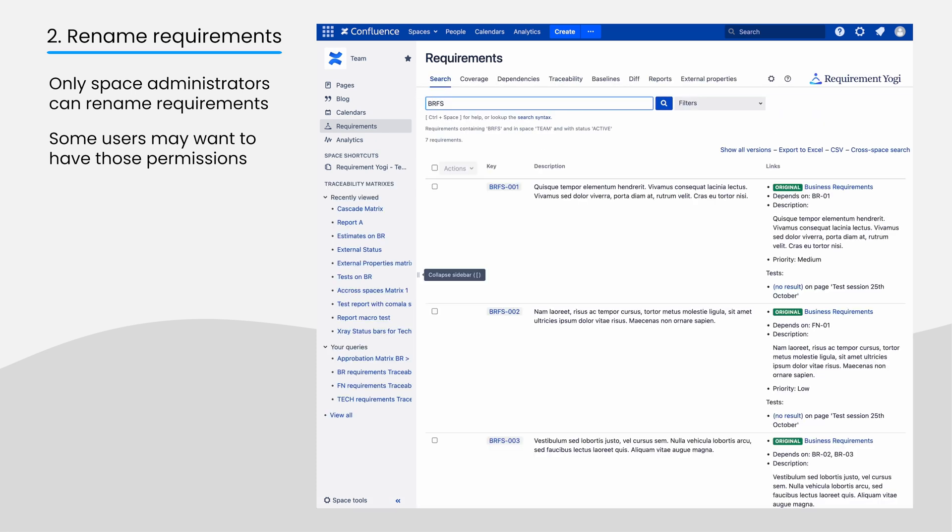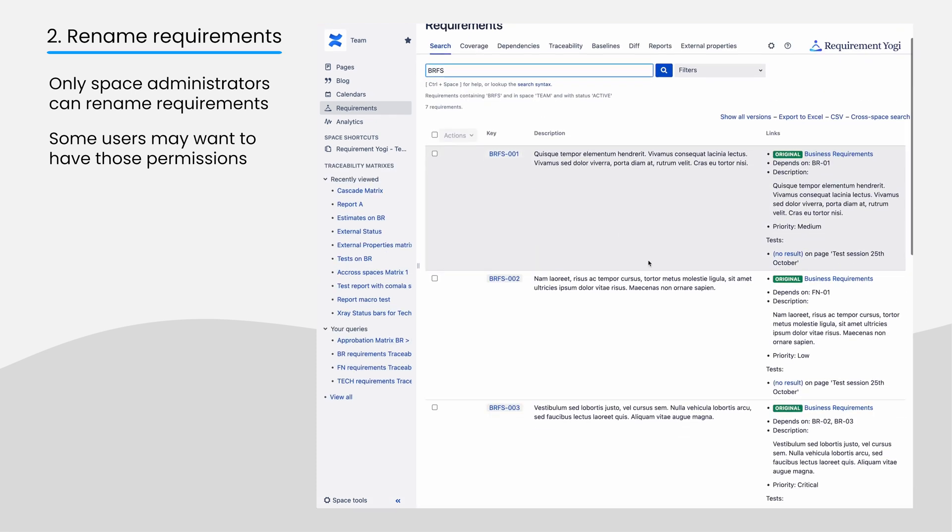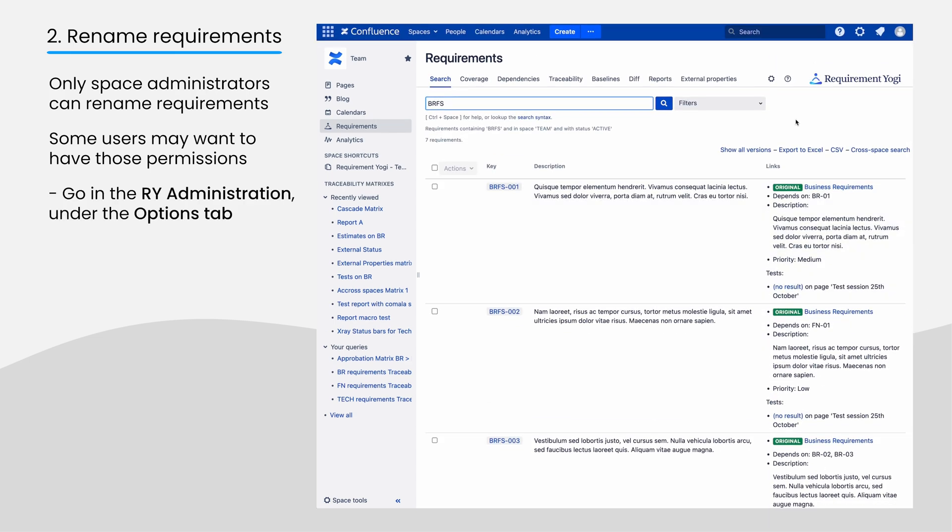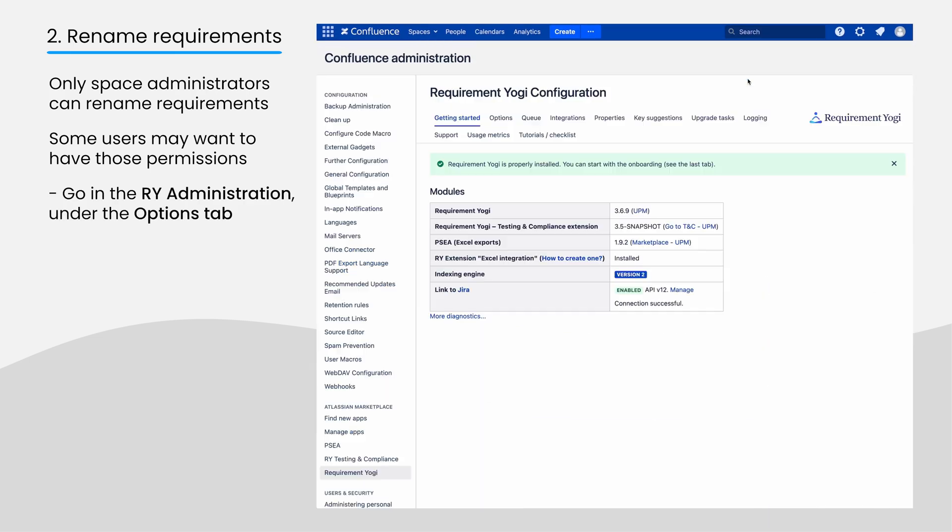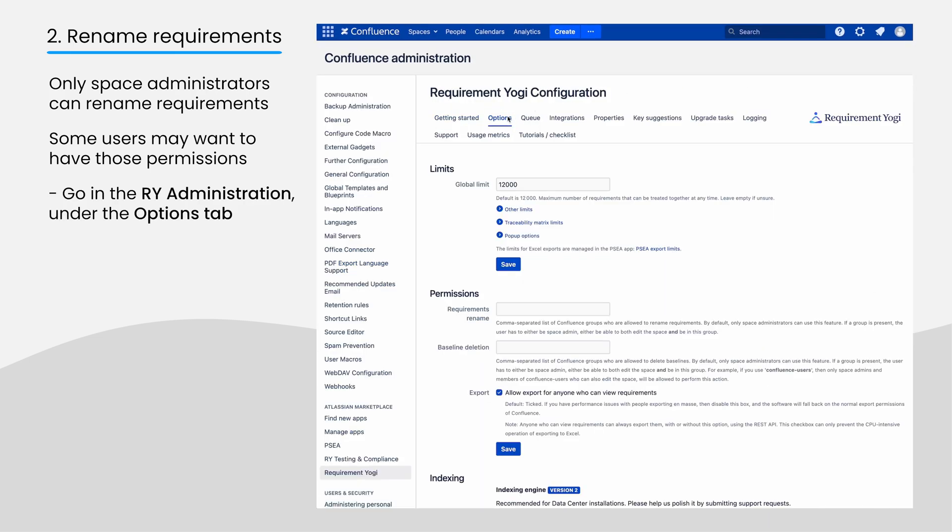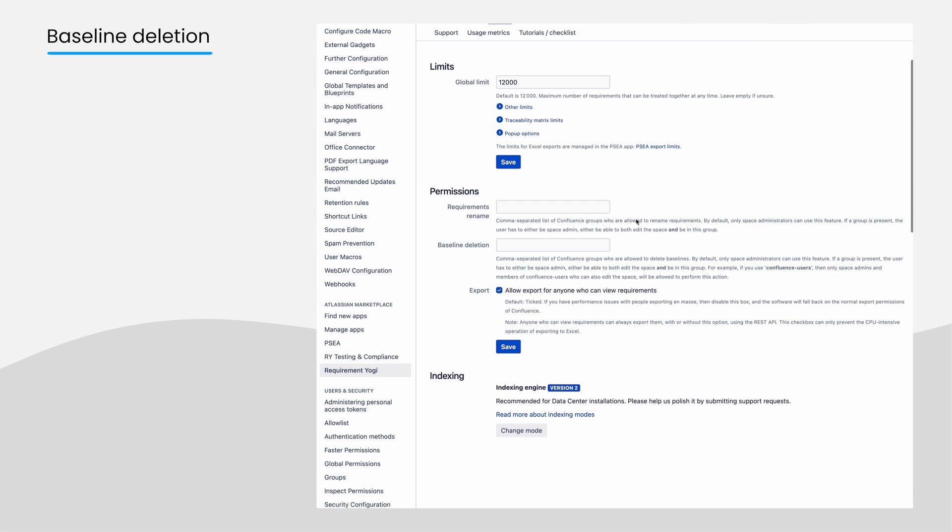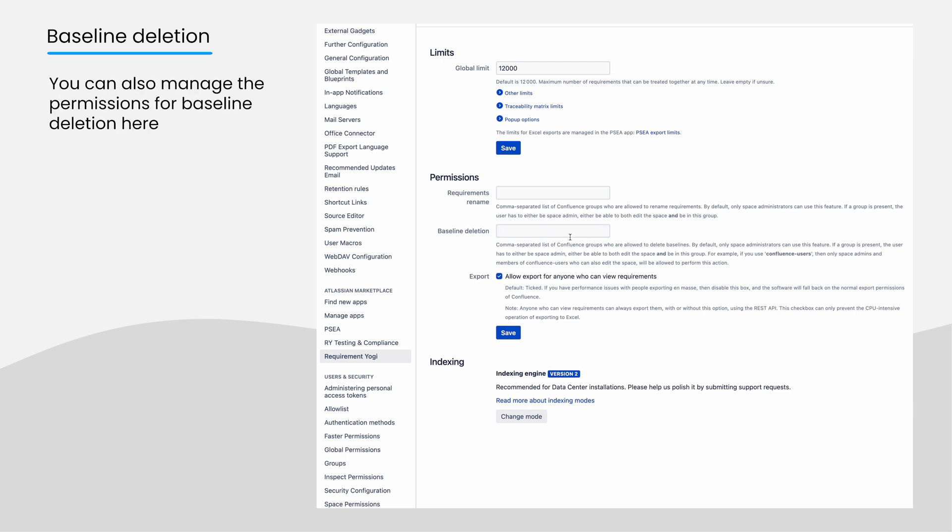If you want to extend this feature, you can configure the permissions in the Requirement Yogi administration in the Options tab. There, you can add groups of confluence to be allowed to rename requirements. Note that the permission for baseline deletion is just next to it.